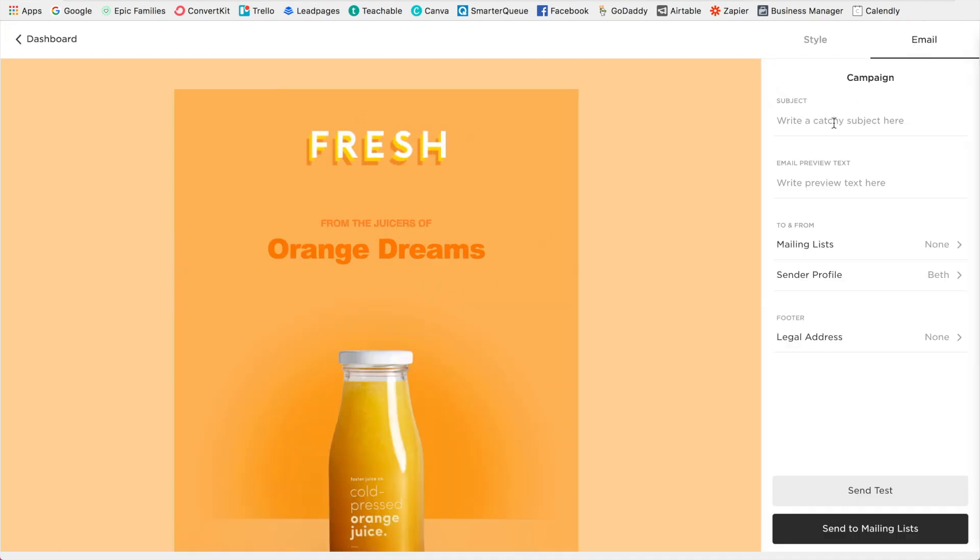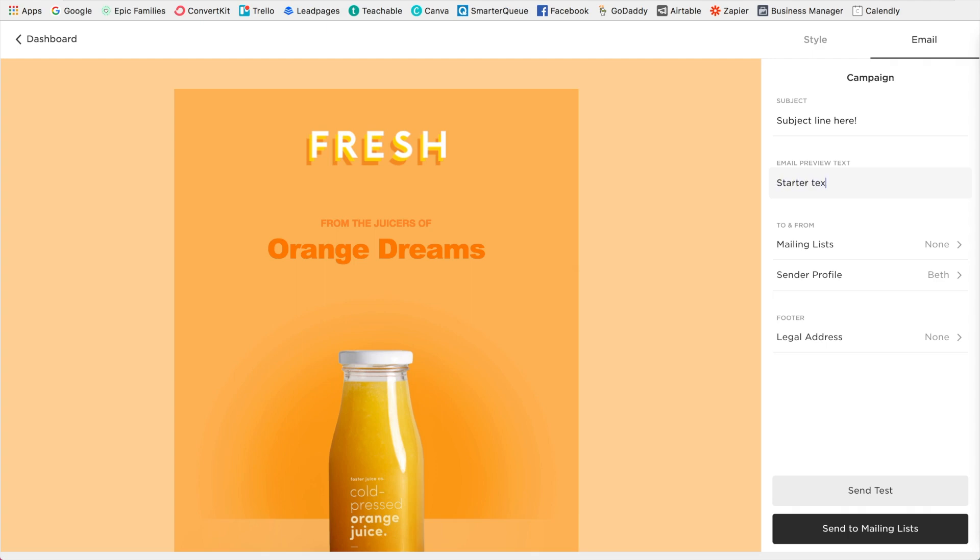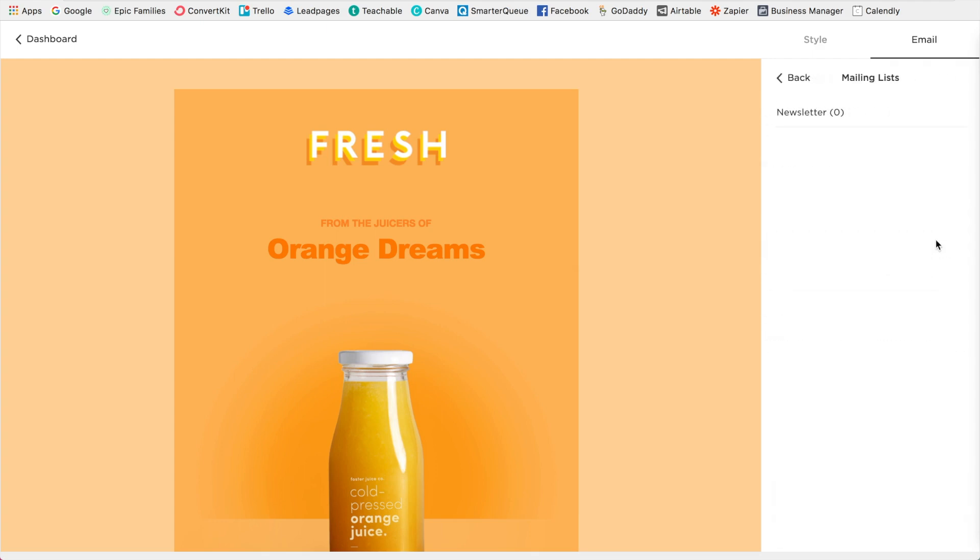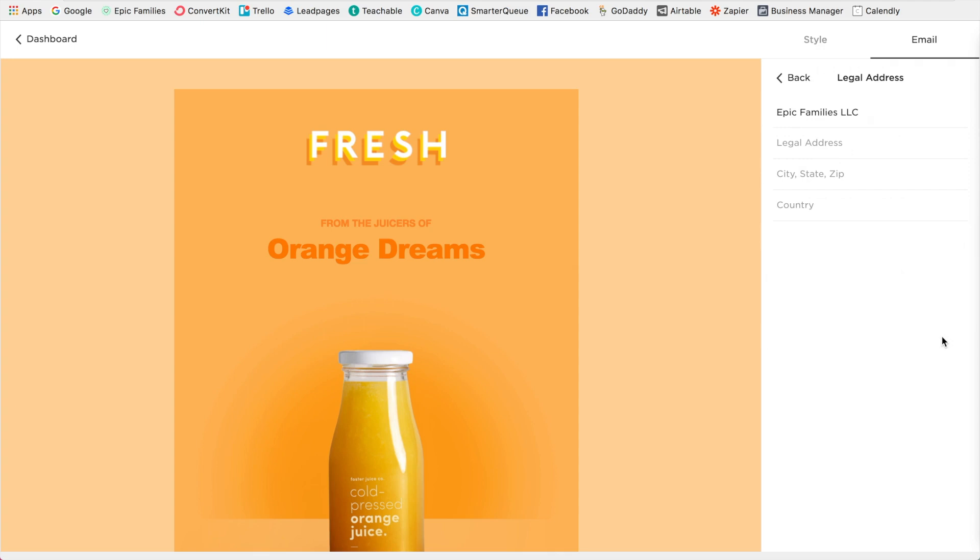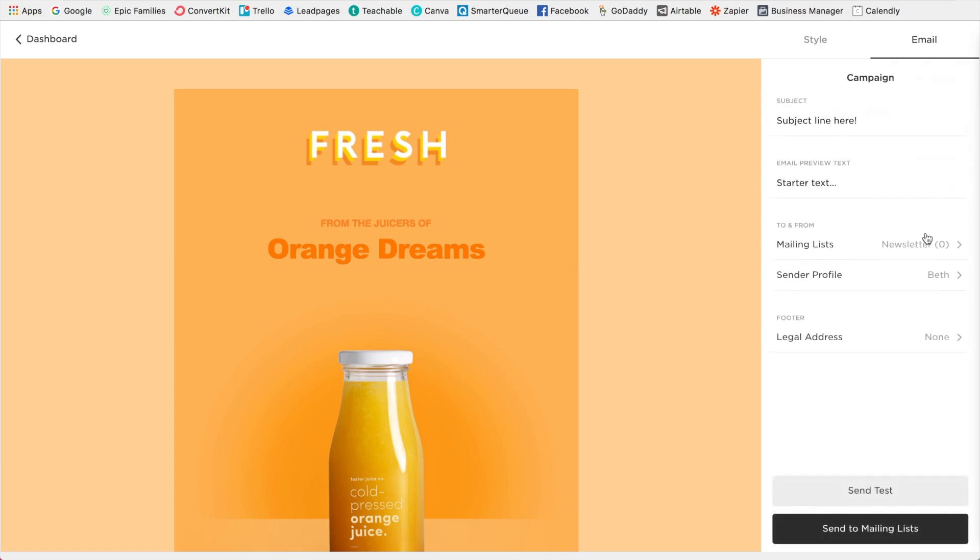So then what we're going to do is write in our subject line here and your email preview text. That's what people will see. It's like when you open your email and you can see a bit of the starter text, I'm going to put starter text. And then you're going to choose what mailing list you want to send this out to. So we're going to send it out to that newsletter list that we just created. And we also need a legal address in the footer. So this is something that you need to do regardless of what email marketing platform you're using. So you would fill in your address. Okay. Awesome.